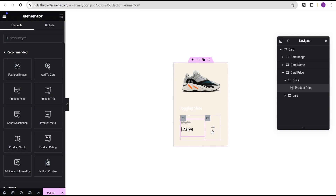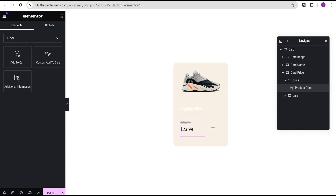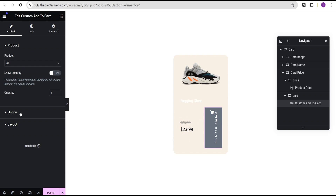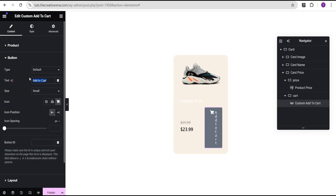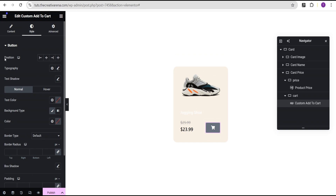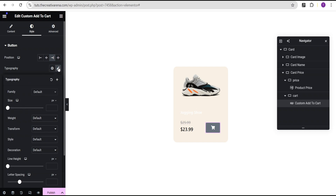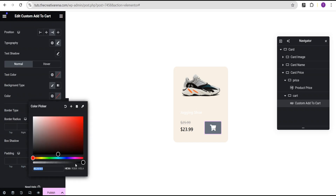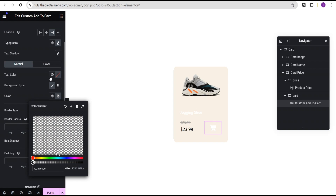The next thing is to come over to the cart container and add the cart widget. We're not going to use the default widget — we'll search for 'add to cart' and use this custom cart widget, dragging and dropping it here. Now we'll come over to the button, clear the text and leave it as icon only. We'll go to the style option and position it to the right. For the typography, we'll set the font size unit from pixel to REM and give it a font size of 1.5 REM.